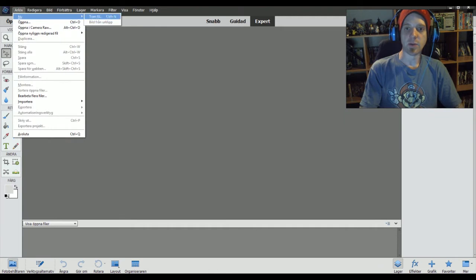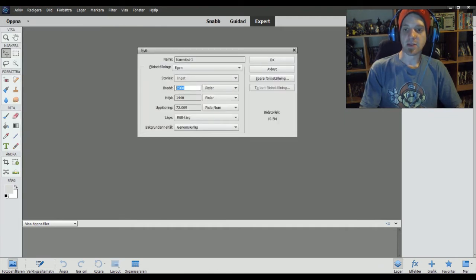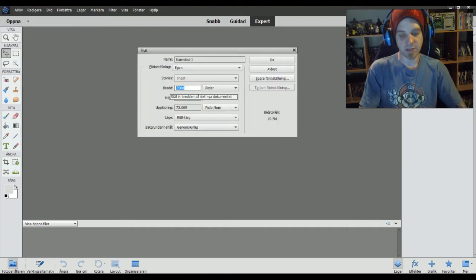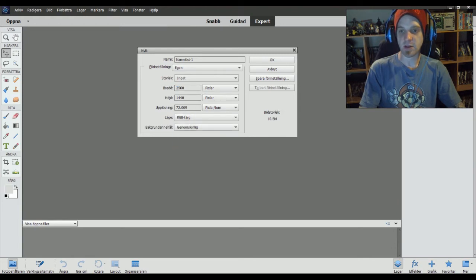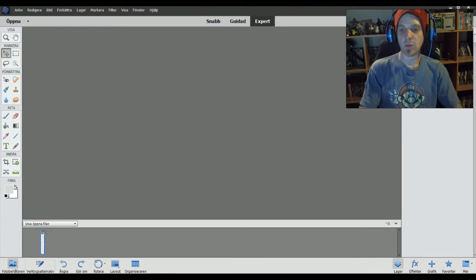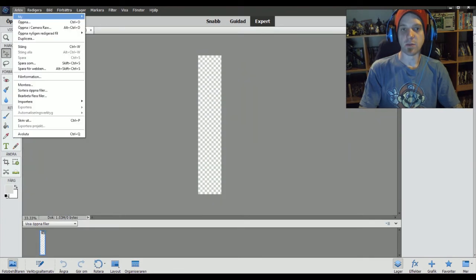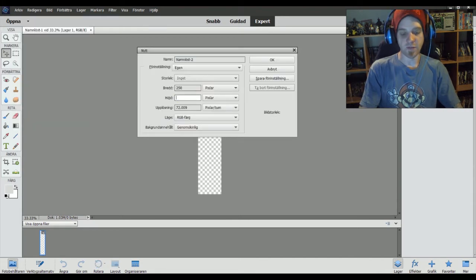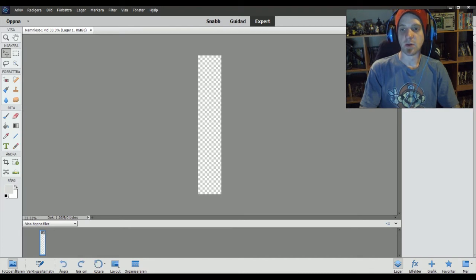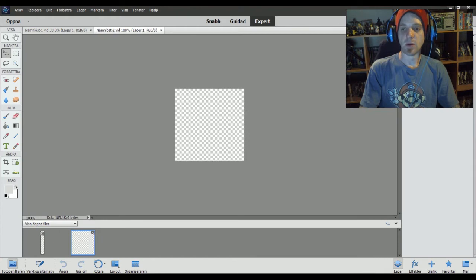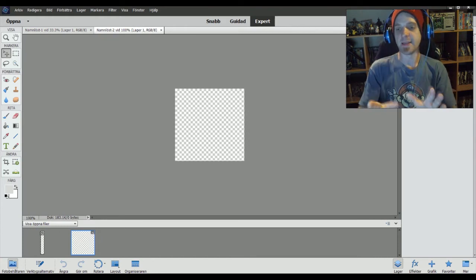What do we need? We need an empty file that's transparent, as you can change down here. You just change to transparent, and then you go 250 high. Make sure it says pixels here. There we go. Now we got this done.